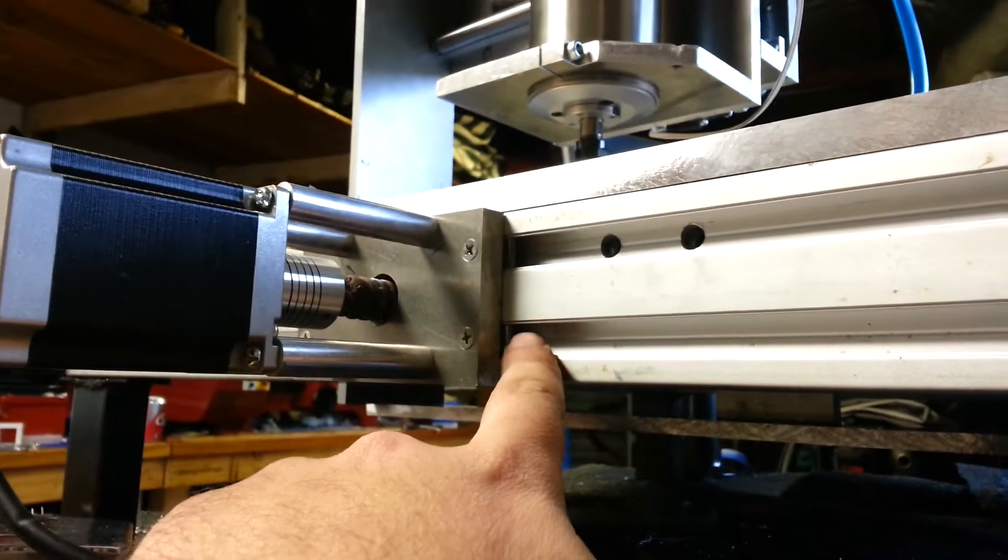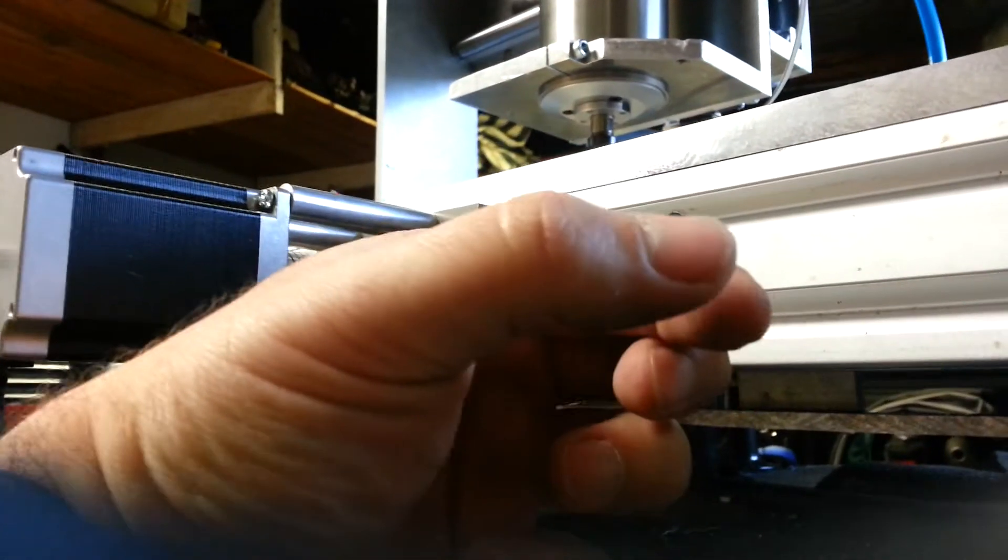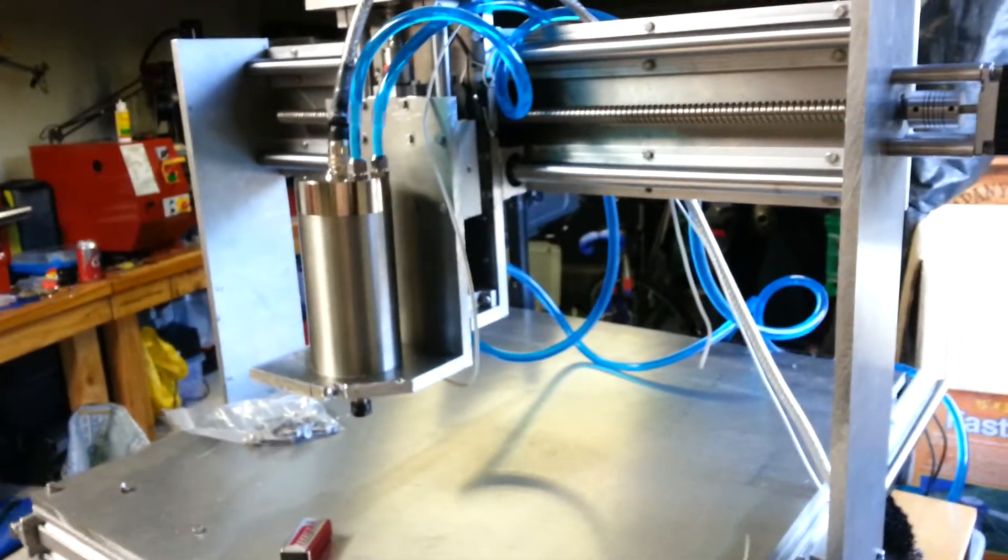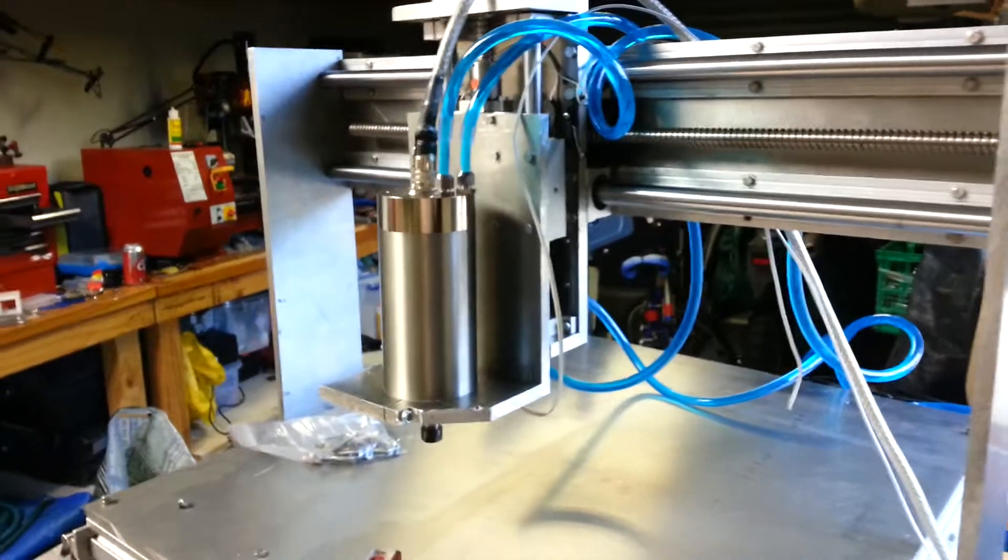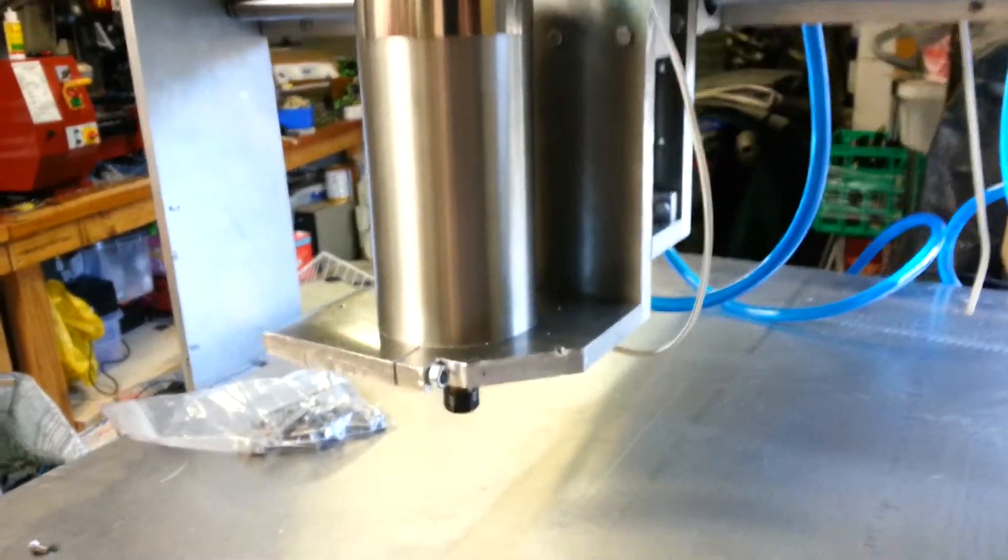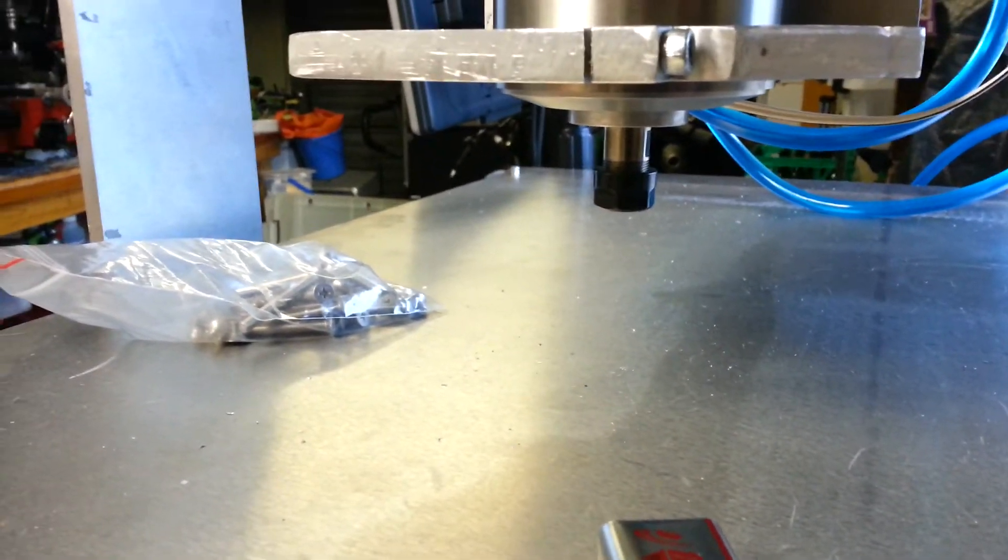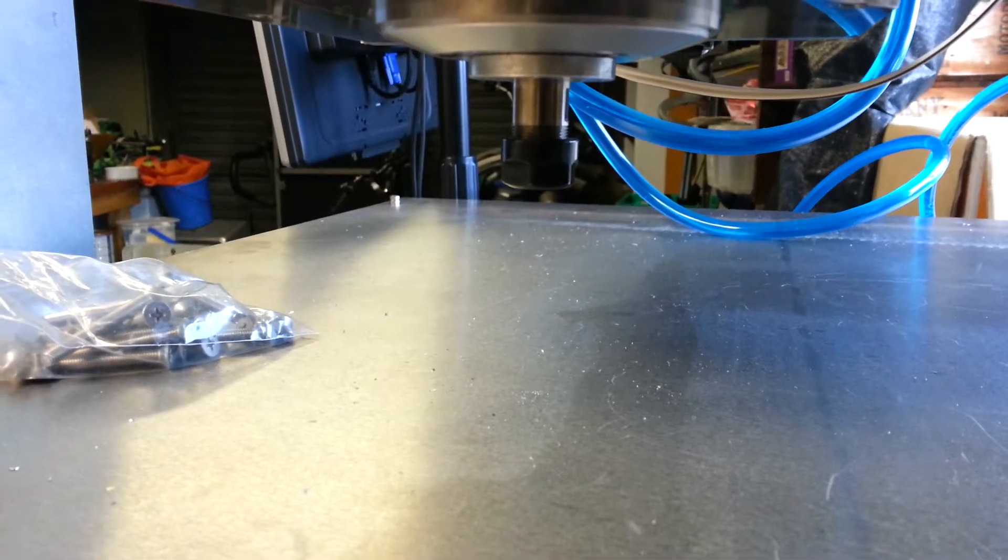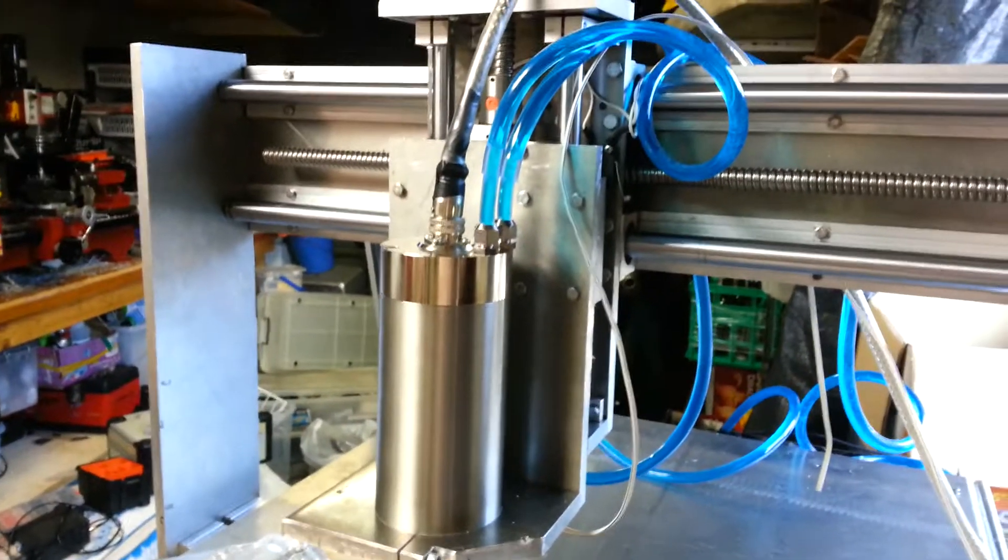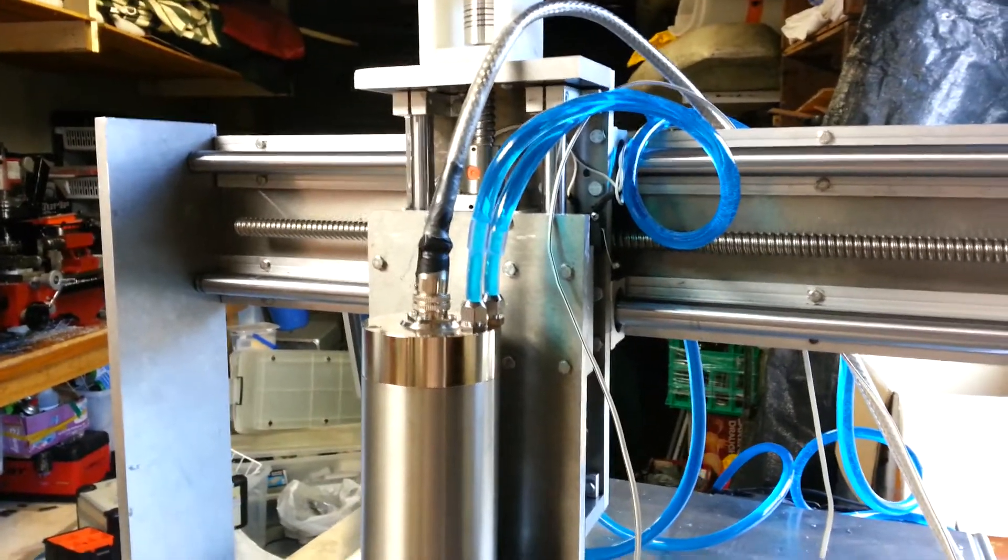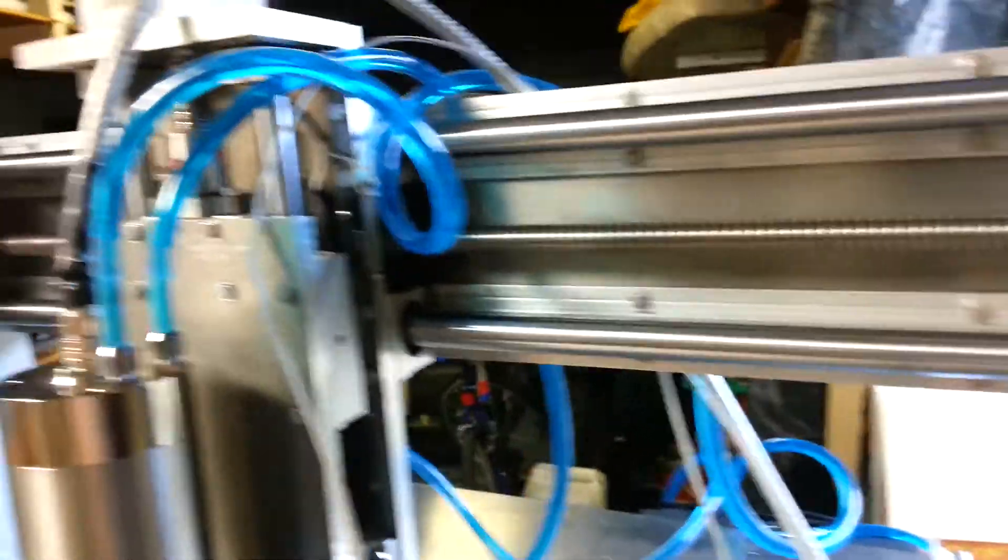For the spindle, I decided to go with a 1.5 kilowatt water-cooled spindle. It only has an ER11 attachment, but I'm not planning on doing anything bigger than a 7mm tool bit. So 24,000 revolutions a minute maximum, and I'll show you the cooling setup.